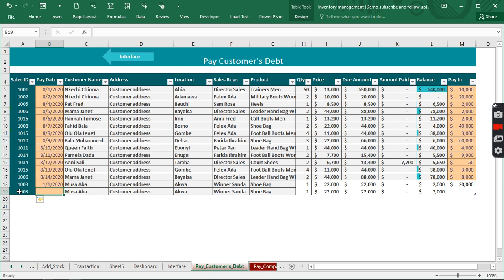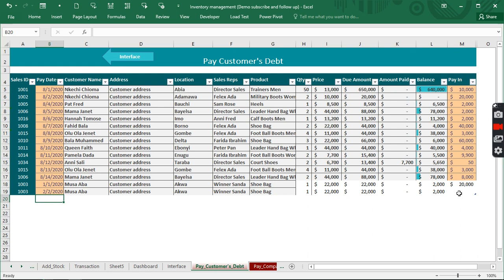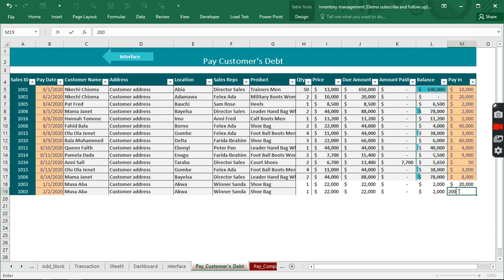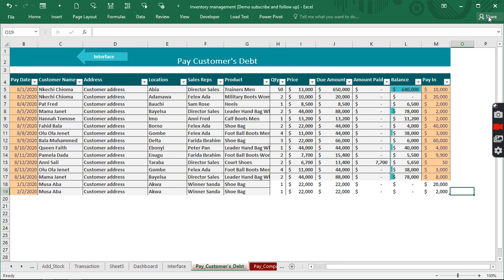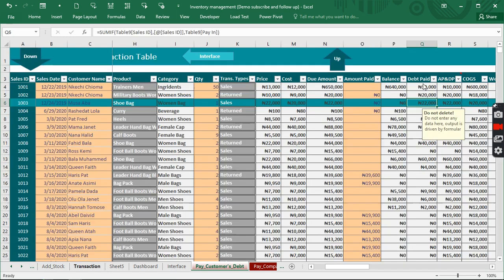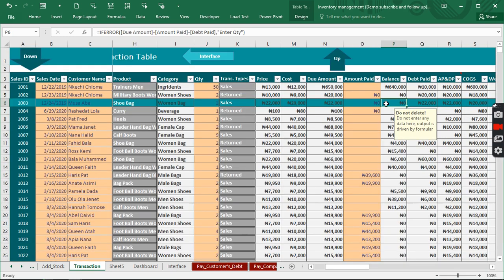So now when we actually use the same ID and make another payment using this date, we click and enter 2,000. What we have is just 0, so we come back here and we have the same thing. Under the balance we have nothing any longer.